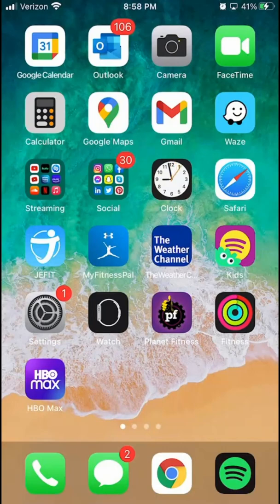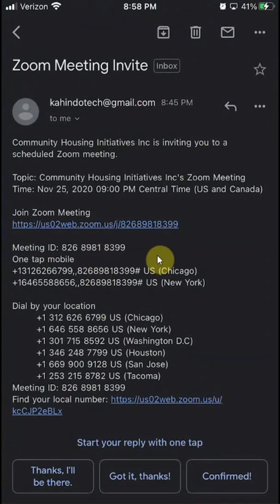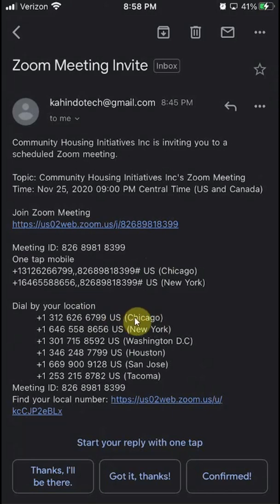So if you dial into a meeting, you first have to have the meeting invitation, because within the invitation you will have all the information you need to join. The meeting invitation looks something like this. There are three important pieces of information: the meeting ID, the meeting password, and the dial-in number. You call the number based on your location — these different numbers correspond to different time zones, so call the number closest to your time zone.